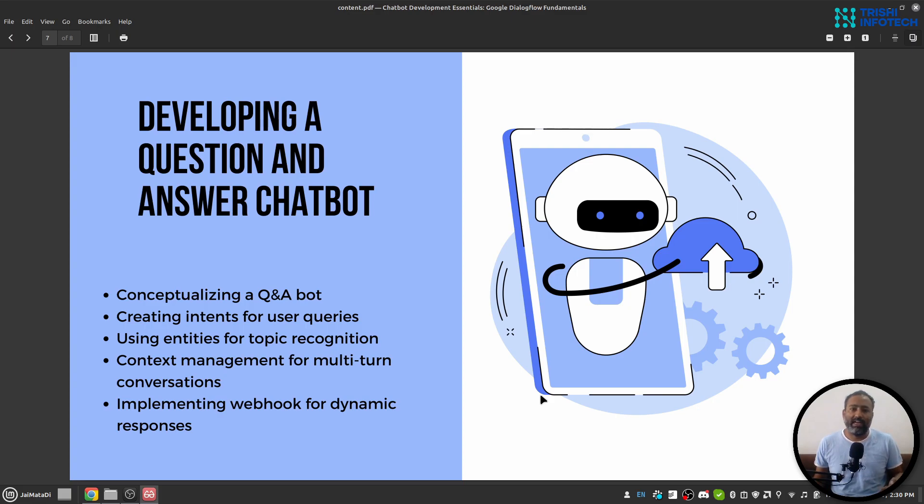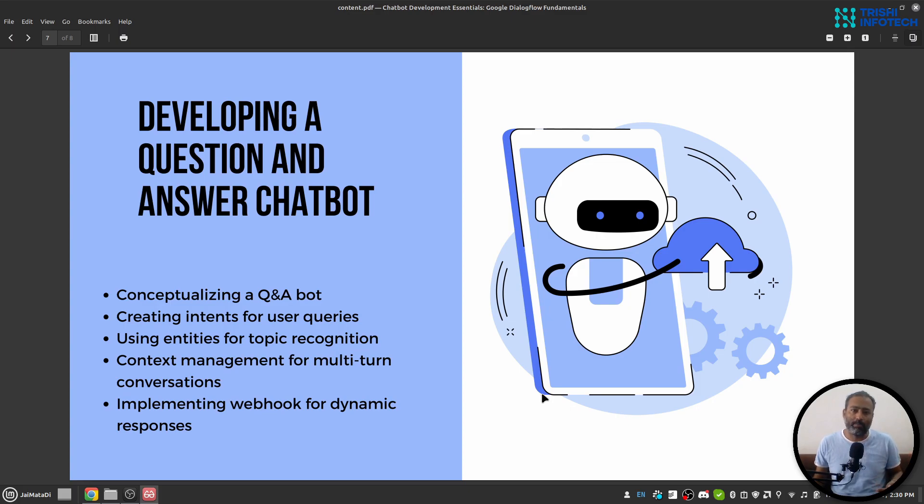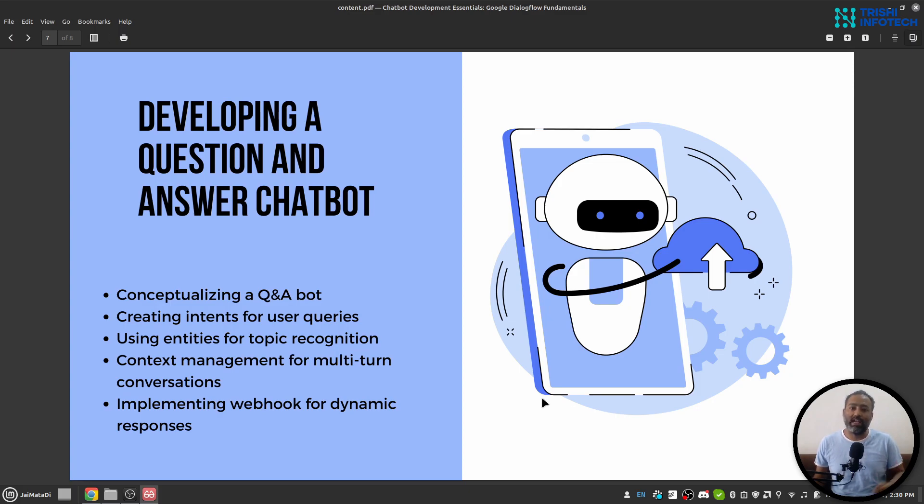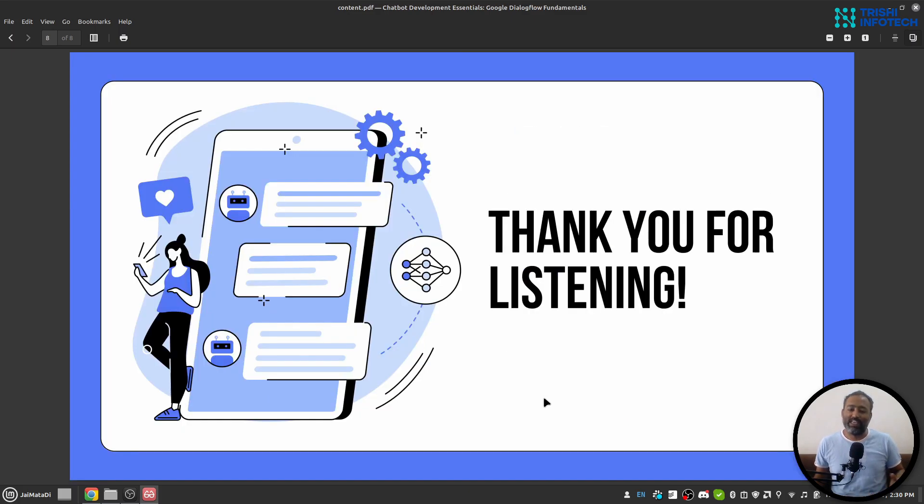that is, a question and answer chatbot. We will understand the process step by step. In this chatbot, we will learn how to use webhooks for dynamic responses as well. So see you on the other side of the course.